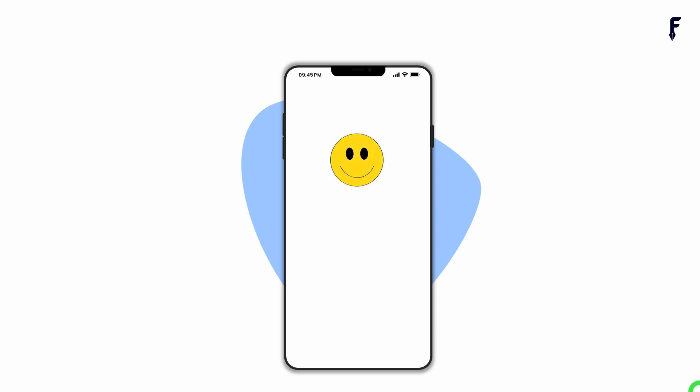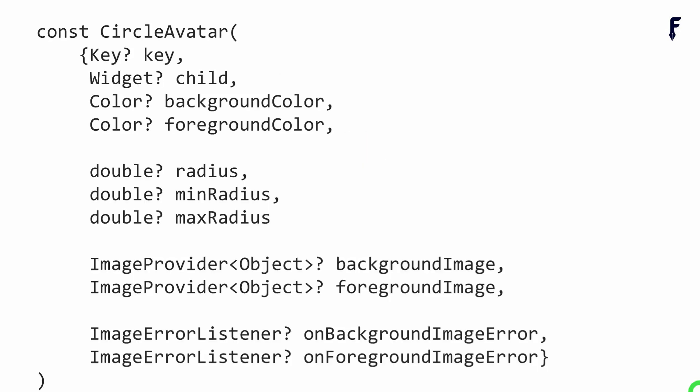To make it interactive, we must wrap it inside the InkWell or GestureDetector. Now let's talk about different properties of CircleAvatar. I will start from the basic properties.